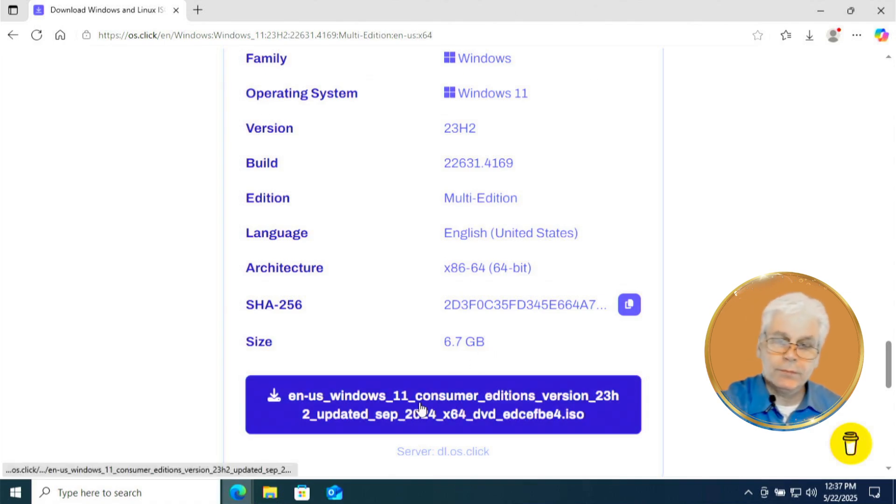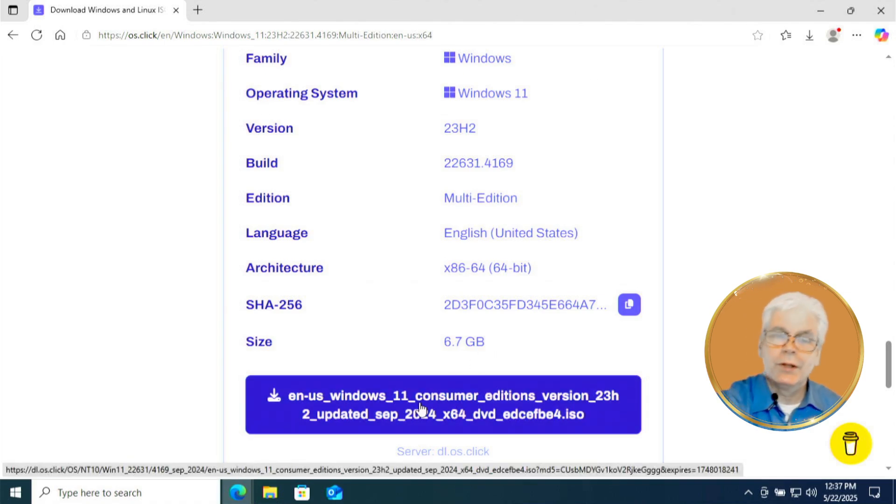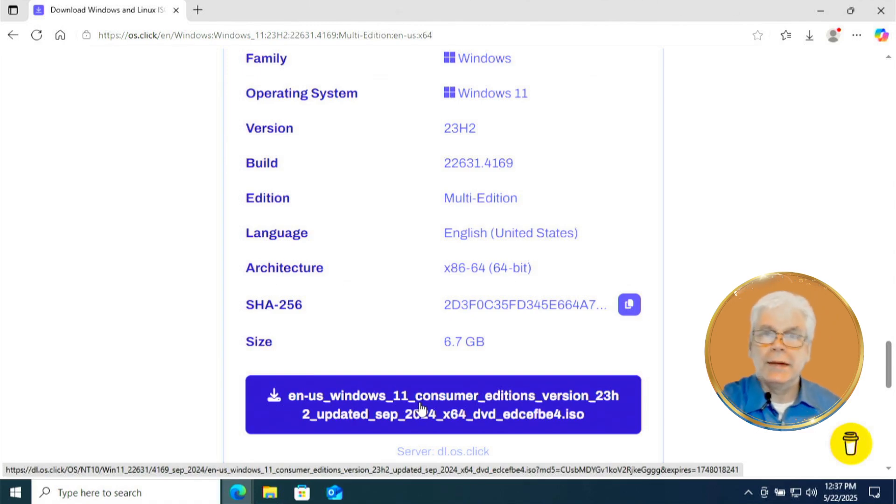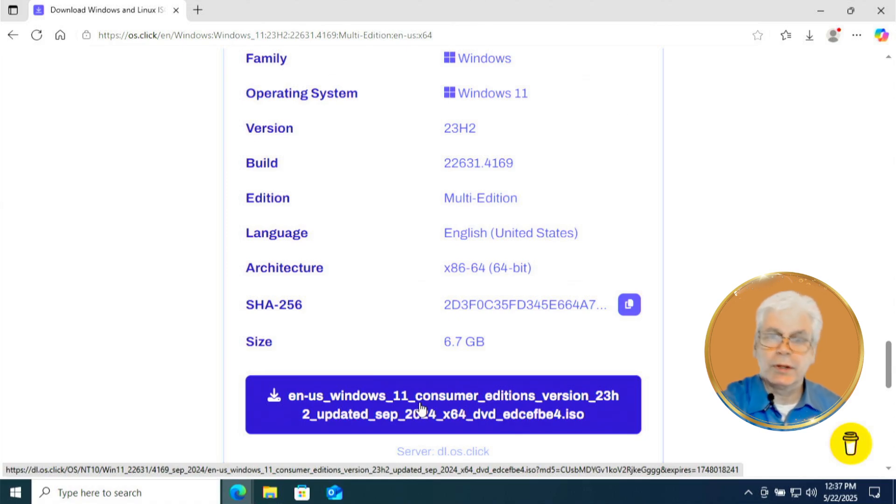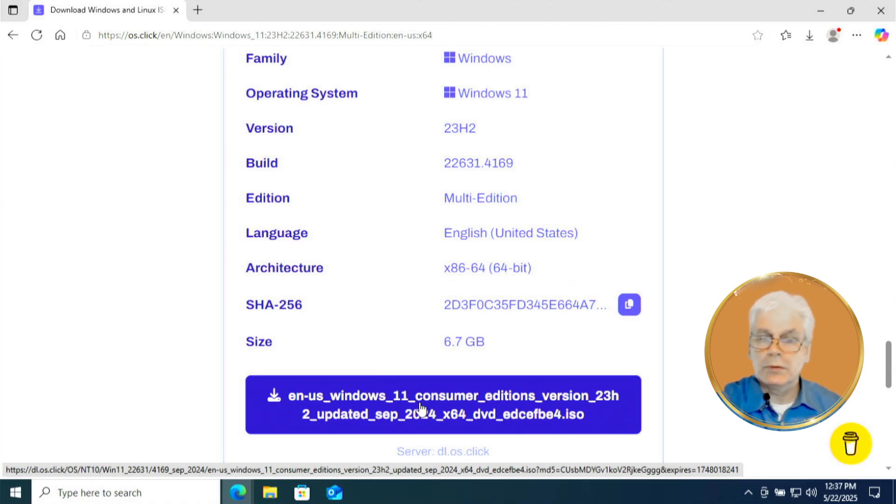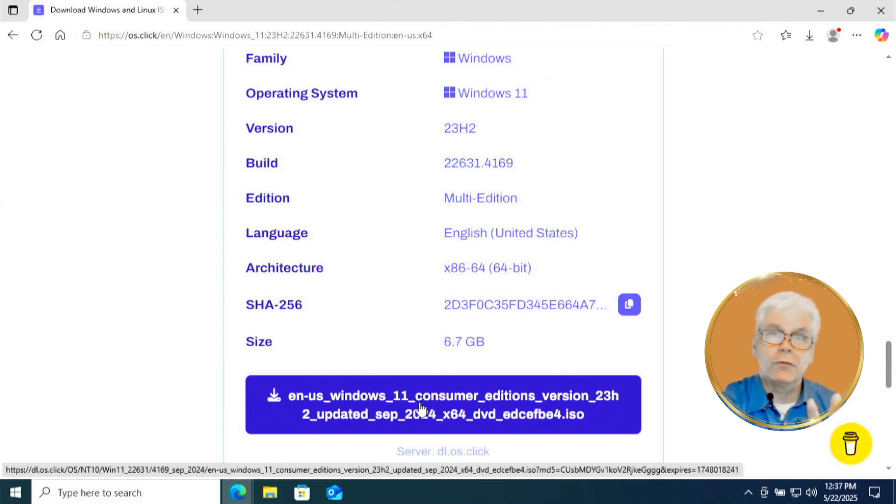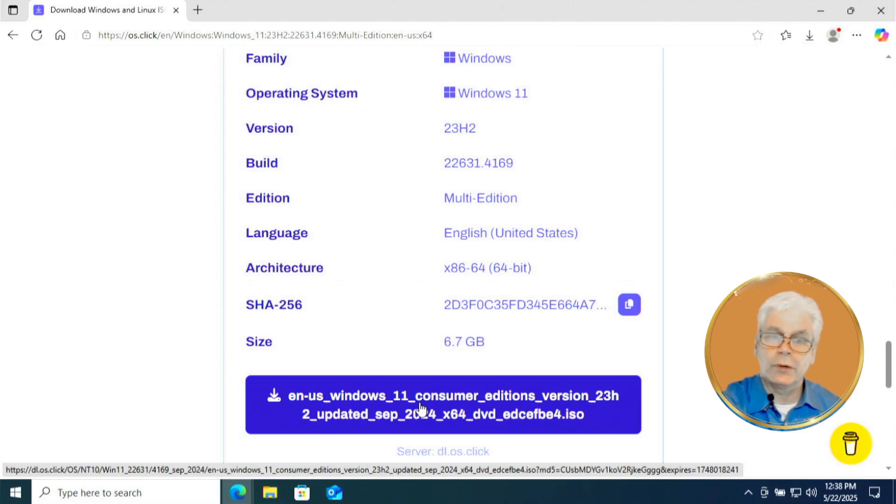This button here, this big blue one, is what we're going to click on to download our Windows 11 ISO file. I won't be clicking on it because I've already downloaded it. But you click on that. If this is the one that you're going to use of the four options, this is the first one I'm showing you.